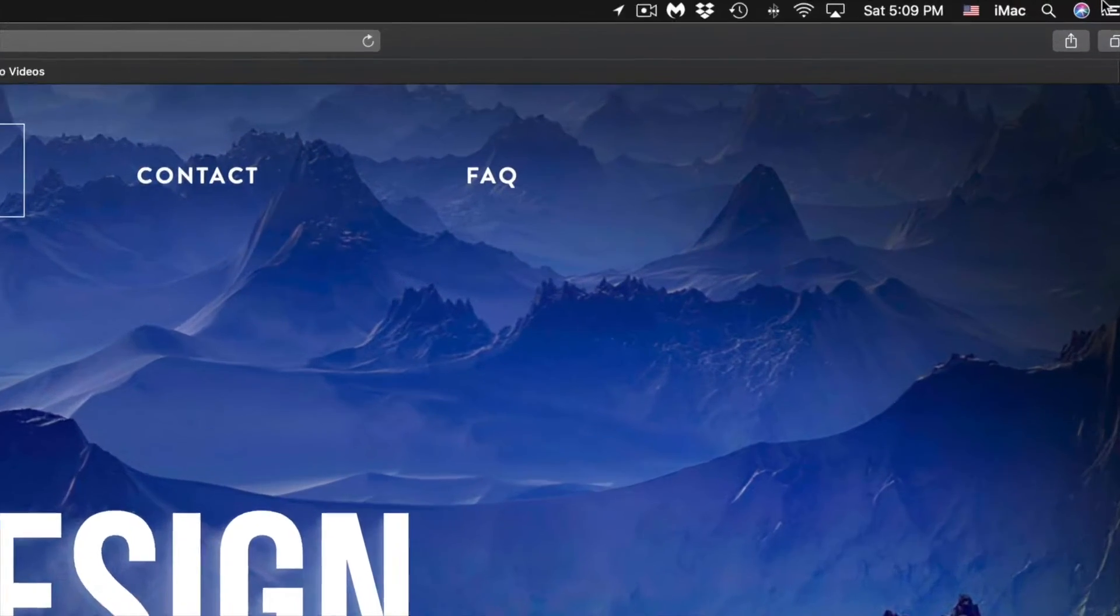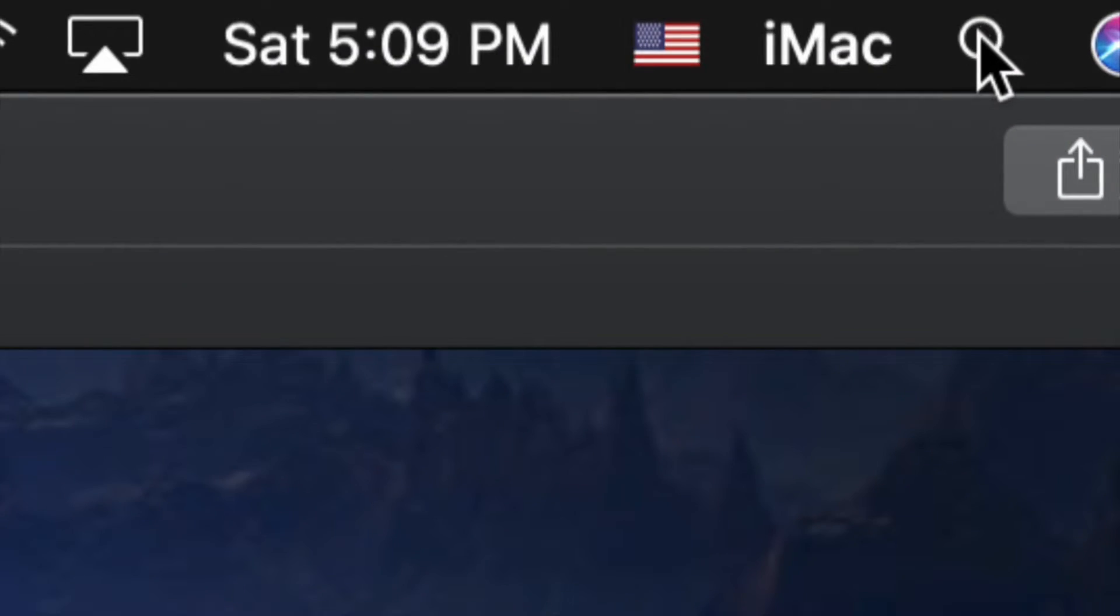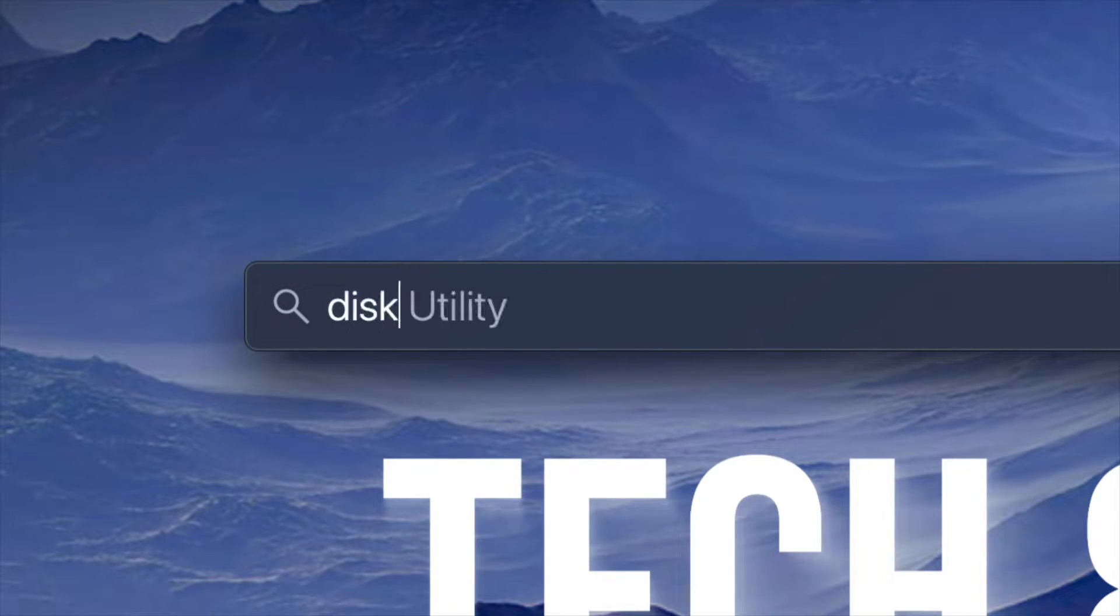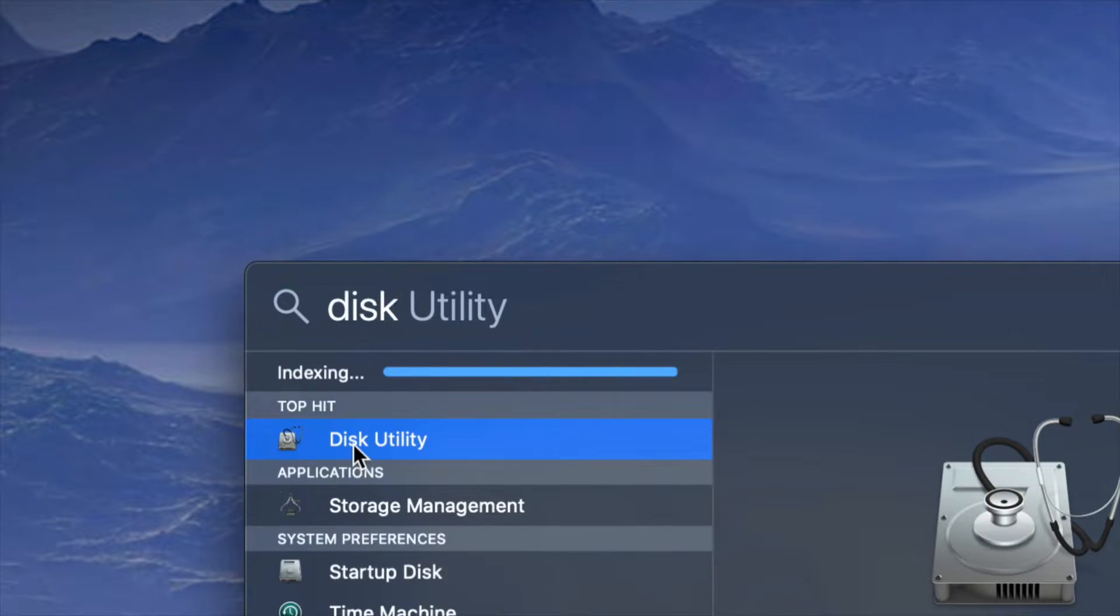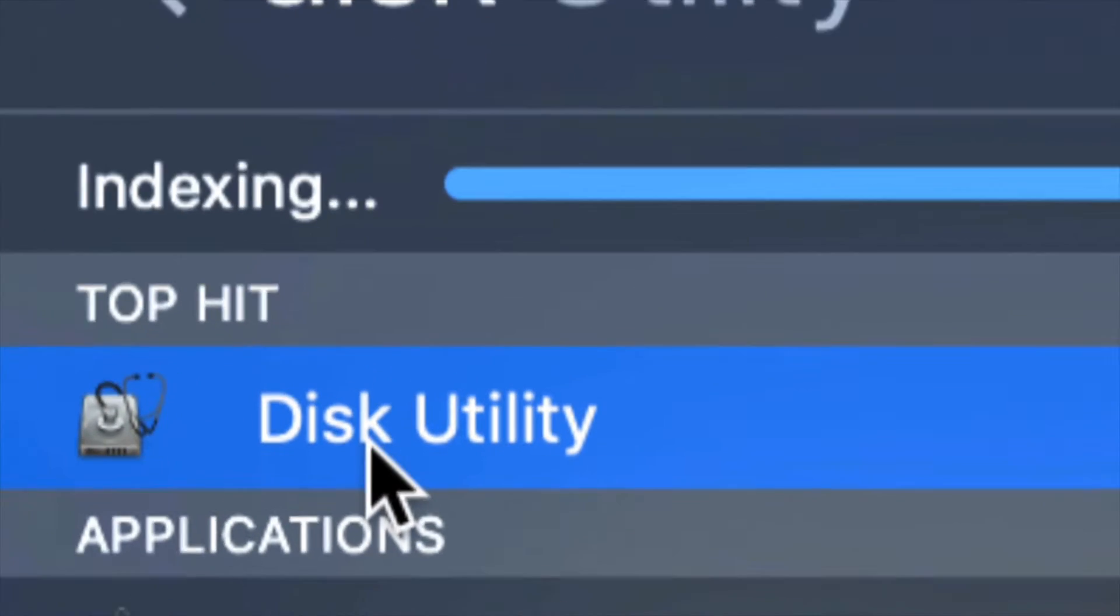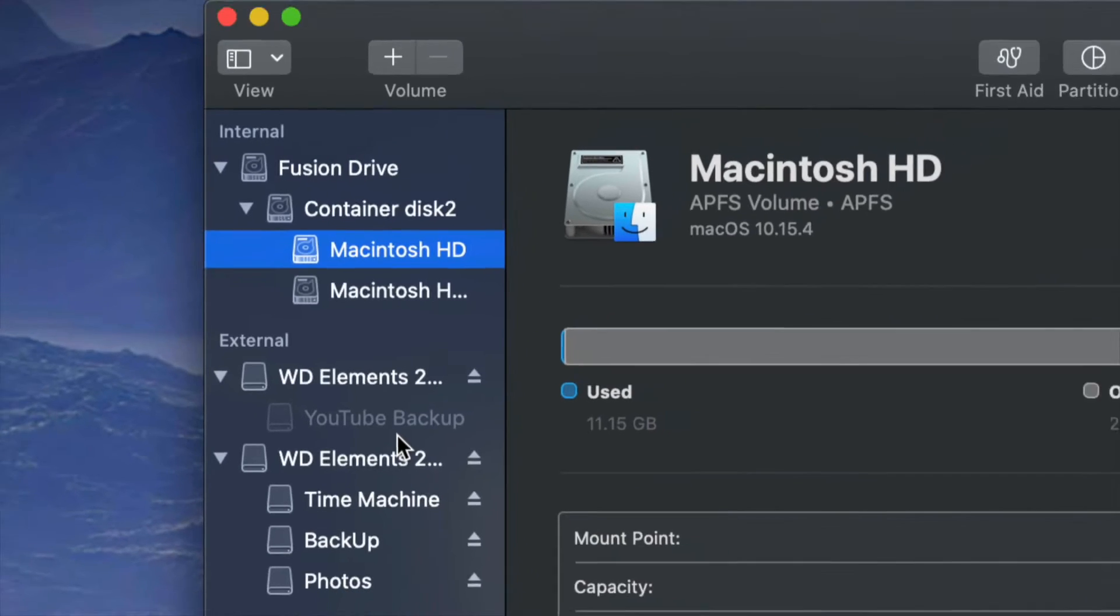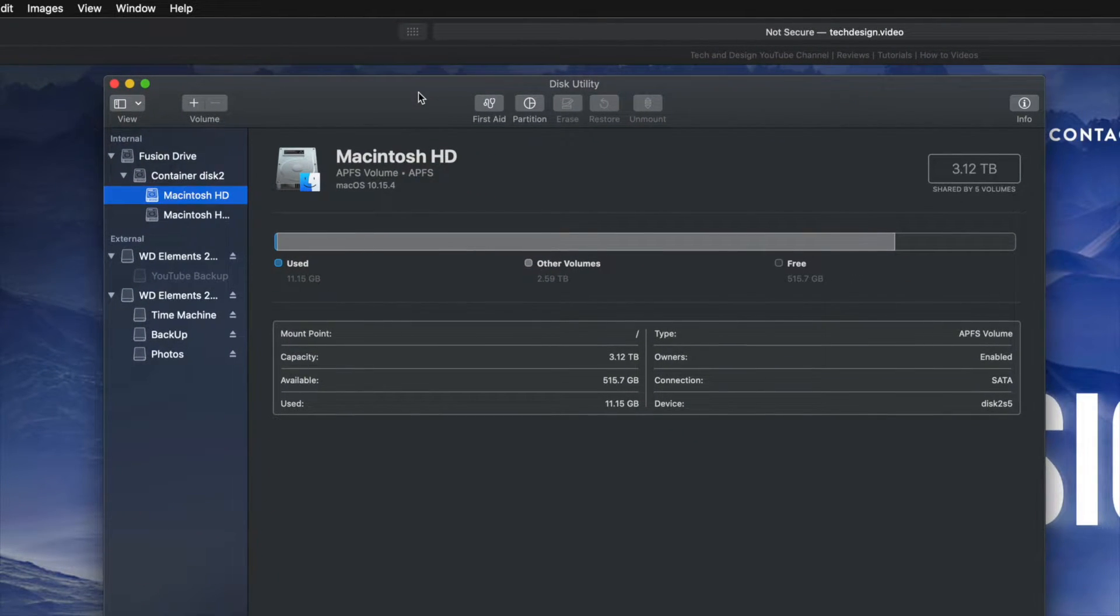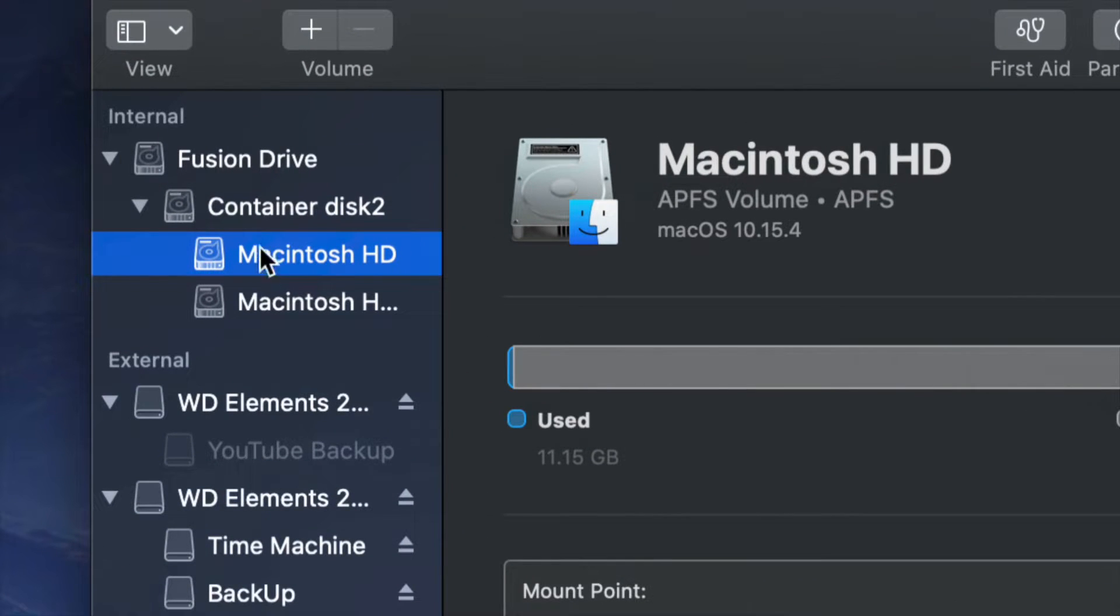We have to go to Disk Utility. On the top right hand corner of your screen, you'll see the Spotlight search. Type in Disk Utility - that's the very first option that will show up. It's a program pre-installed on your Mac, and make sure not to touch anything up here in Disk Utility.